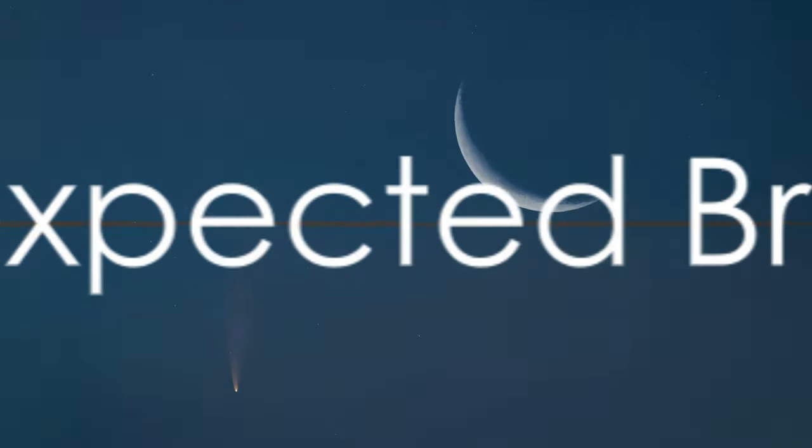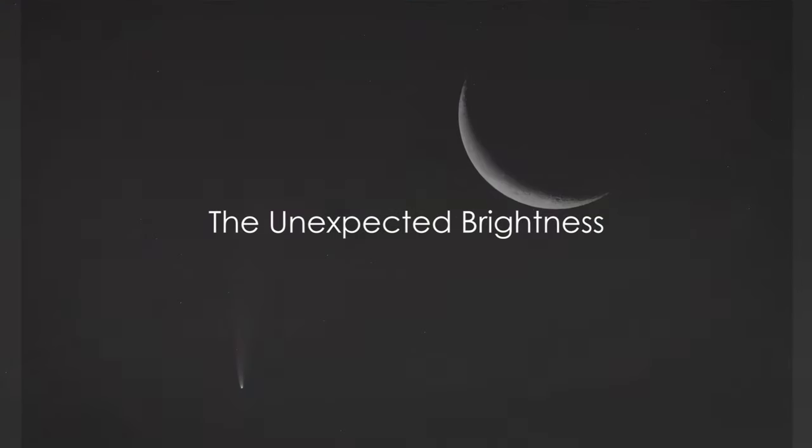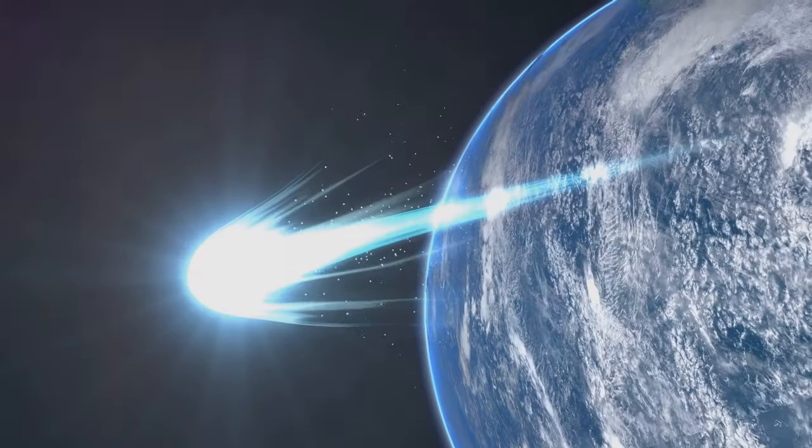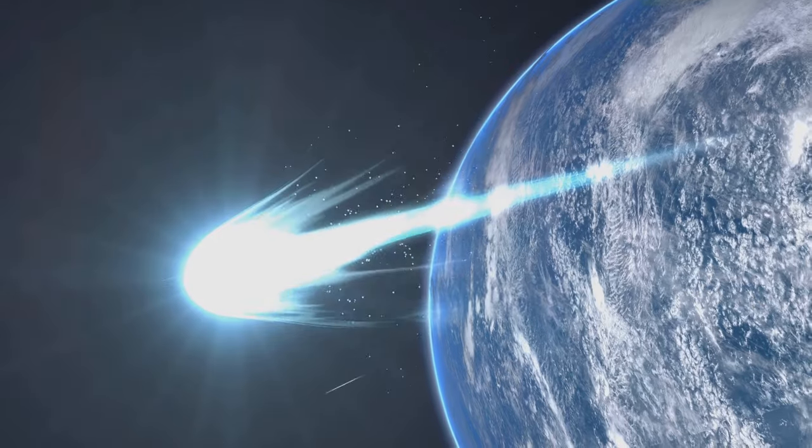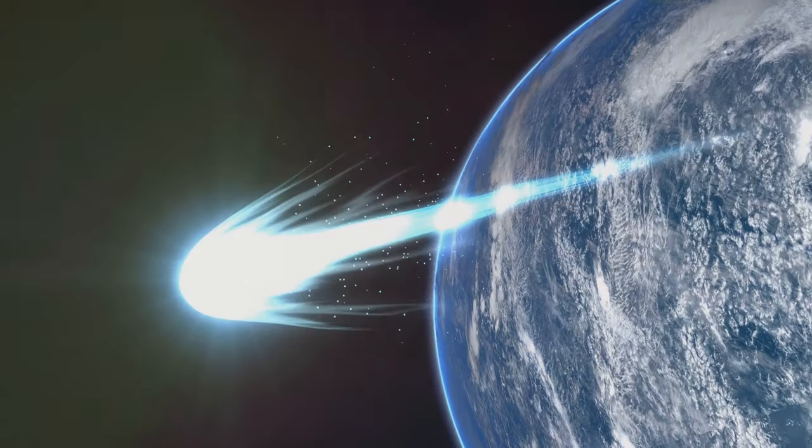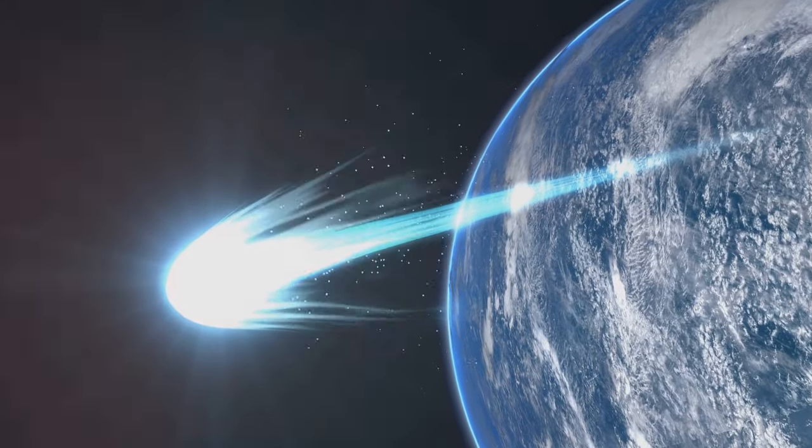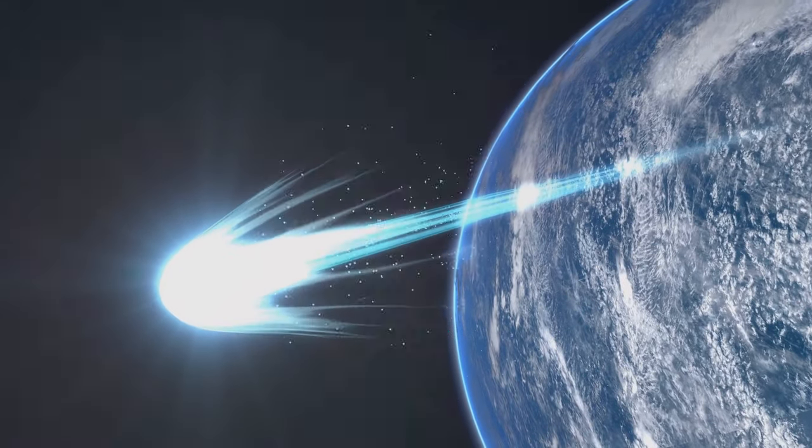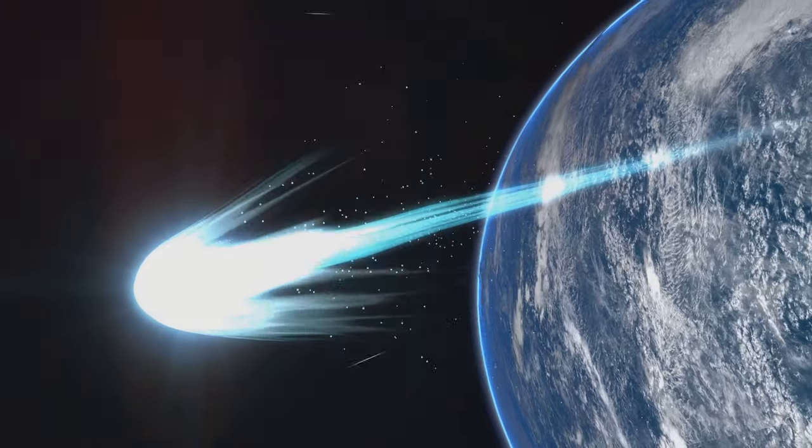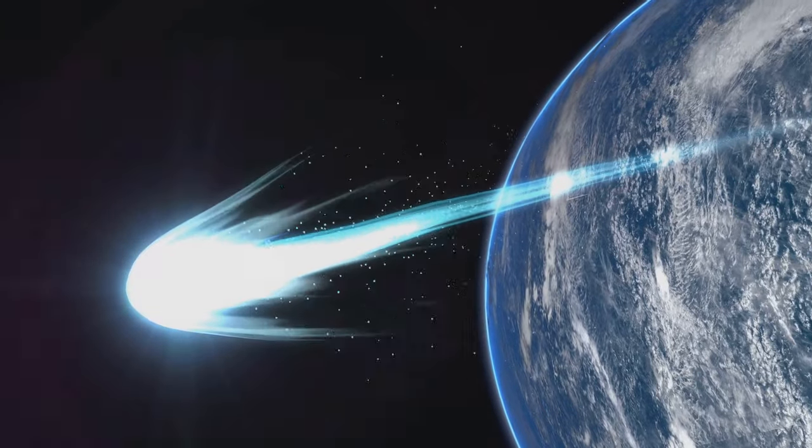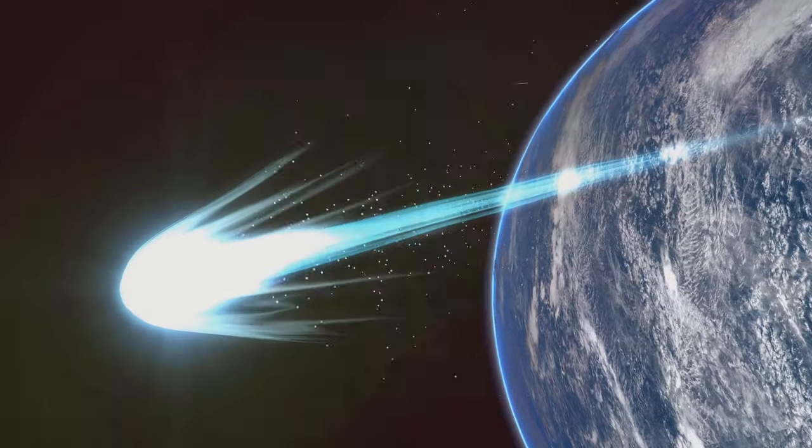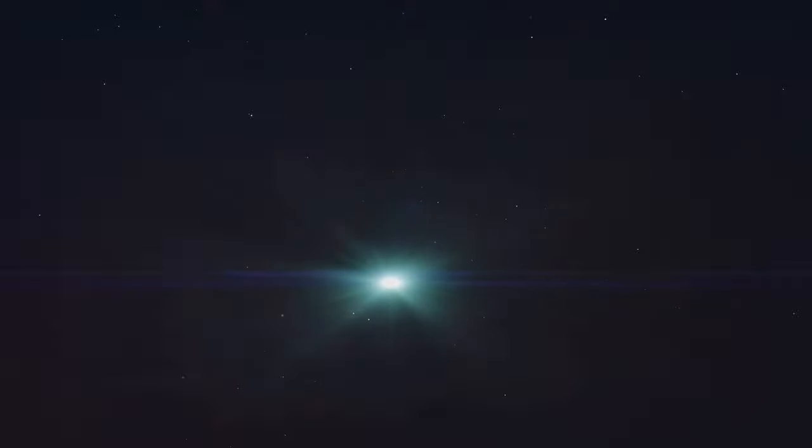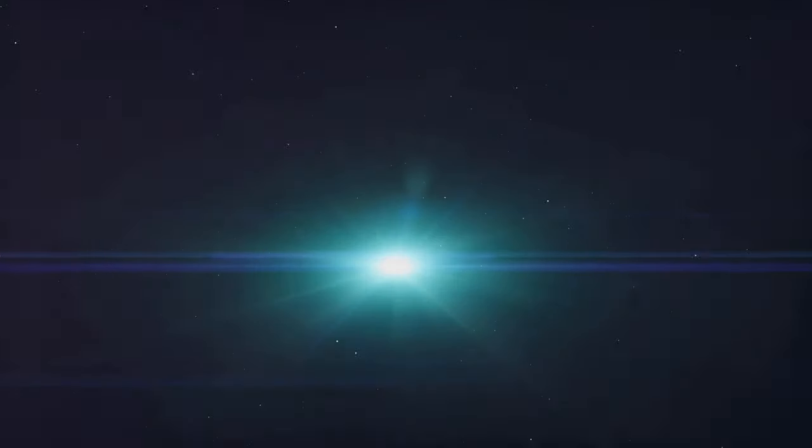Comets are mysterious celestial bodies and predicting their brightness is no easy feat. In the vast expanse of the cosmos, these frozen travelers often dazzle us with their unexpected luminosity. But even among these unpredictable entities, comet Hale-Bopp holds a special place. When a new comet is discovered, astronomers try to predict how bright it will become. They use complex models and past observations to estimate its maximum brightness.